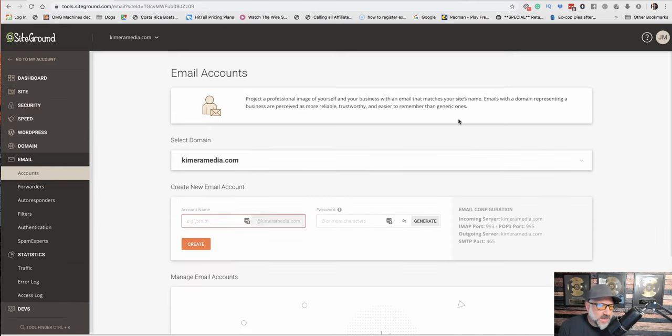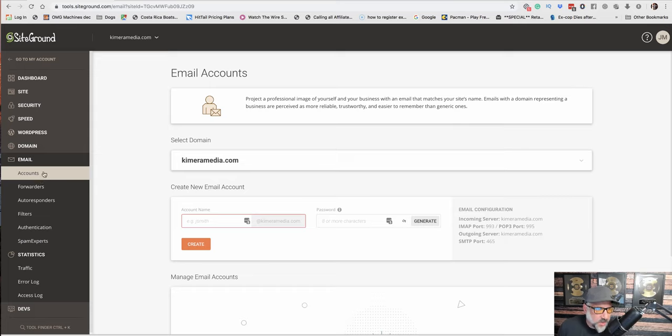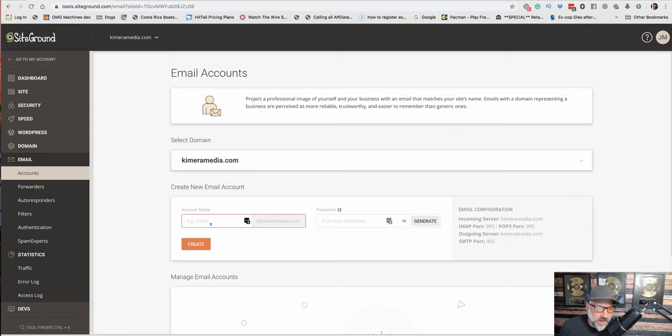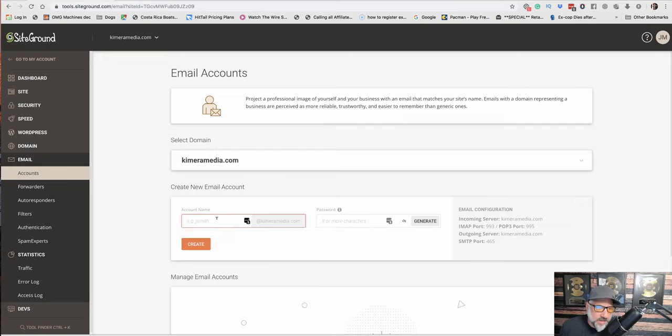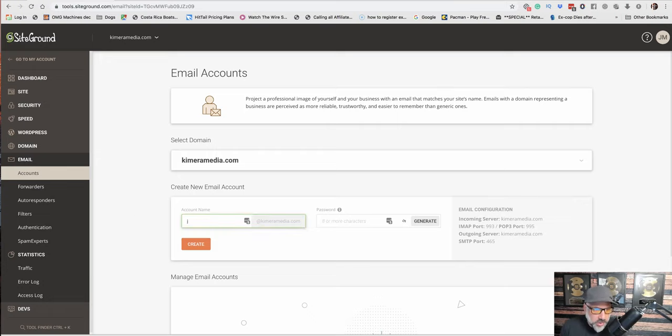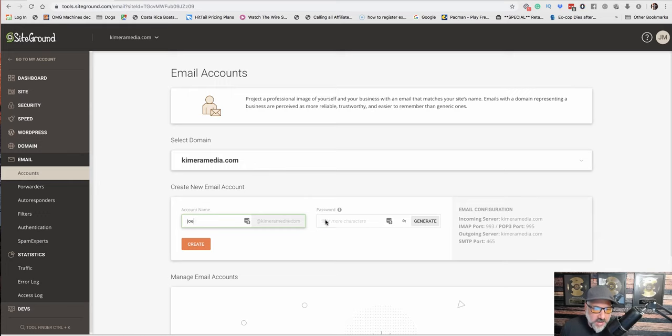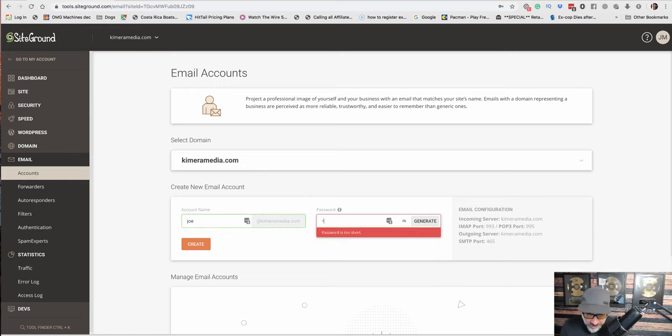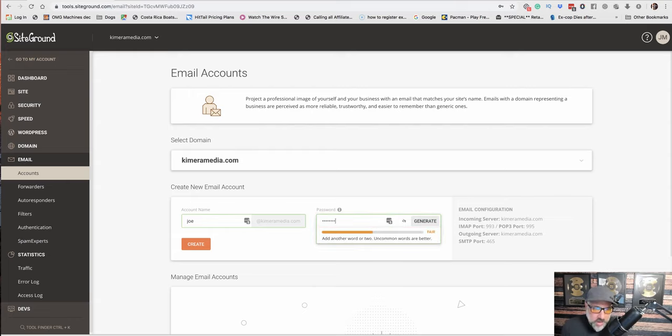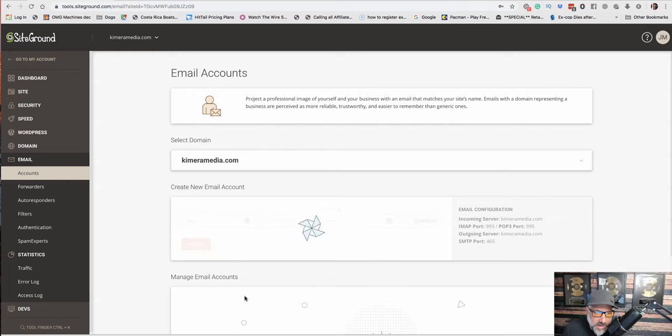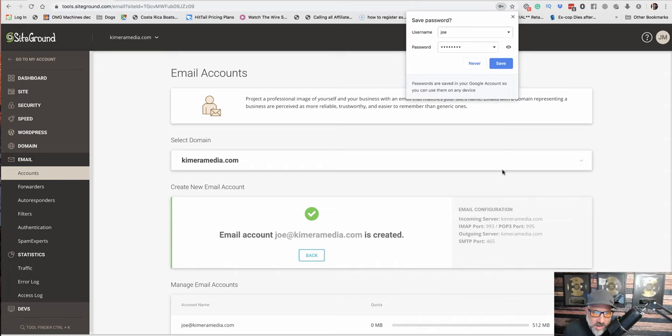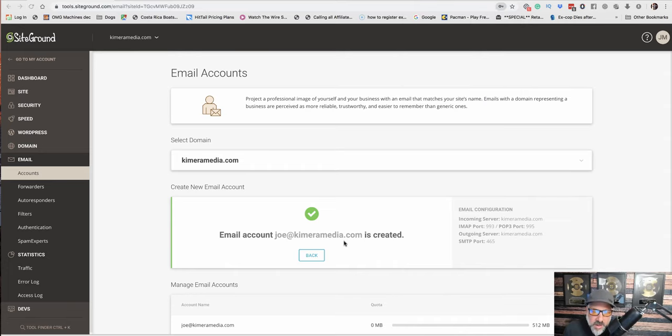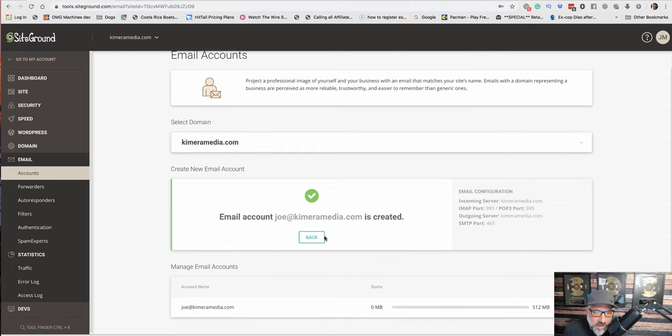All right. So the next thing, once we have the WordPress installed, the SSL certificate, we want to go down to email. We want to create some emails. So I can create an admin email. Let's say I create Joe. Right. Joe at Chimera Marketing. And then I would put my password in here. Chimera Media, I mean. And then I would create this. Okay. And then this would be an email for my company.